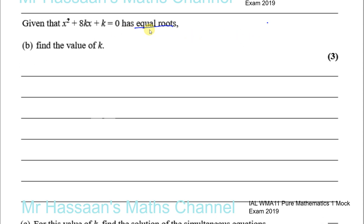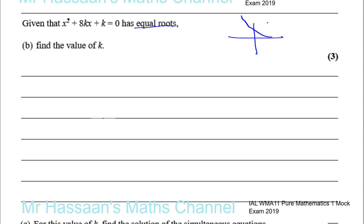Equal roots occur when the curve touches the x-axis — this is a quadratic curve of the form x squared plus something times x plus something. The curve turns on the x-axis and goes up: this is an equal root, a repeated root. It has one root which is repeated. That's the case when the discriminant is equal to 0.